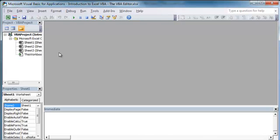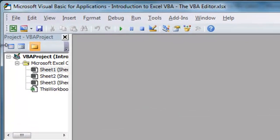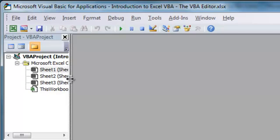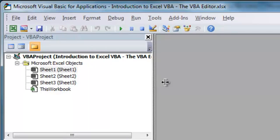And first we're just going to take a look around, and I'll describe a couple things that you're seeing right now. The first is this box over here called the VBA Project window. And that's going to display all the open projects we have right now.